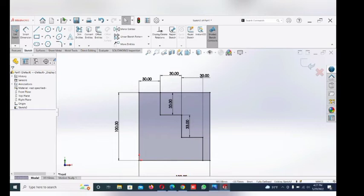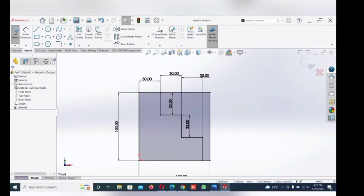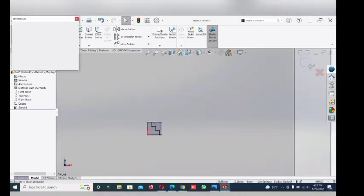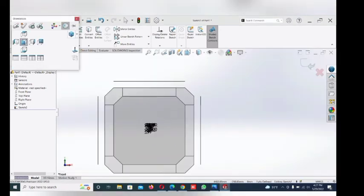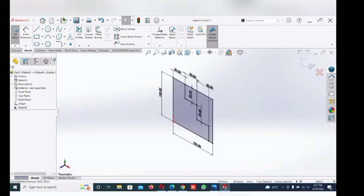Now click the space button and select isometric view. This line and this line dimension 30. Now go to features.